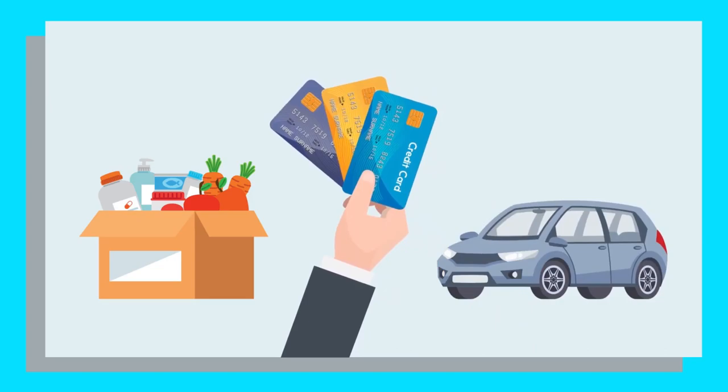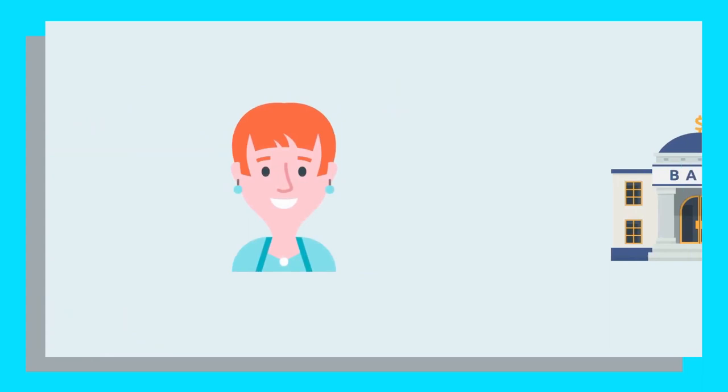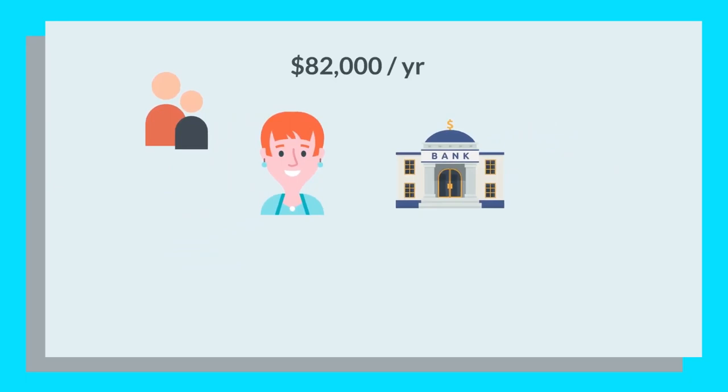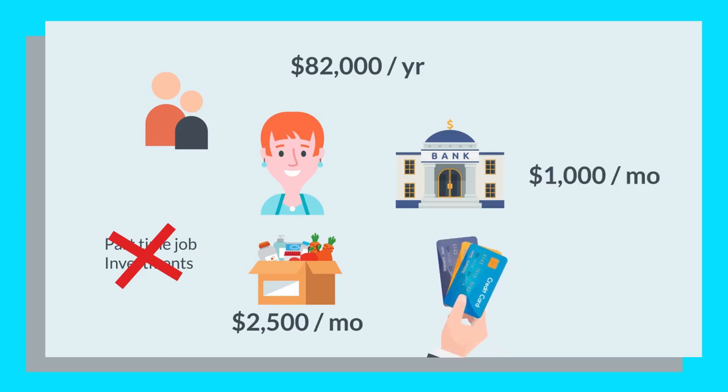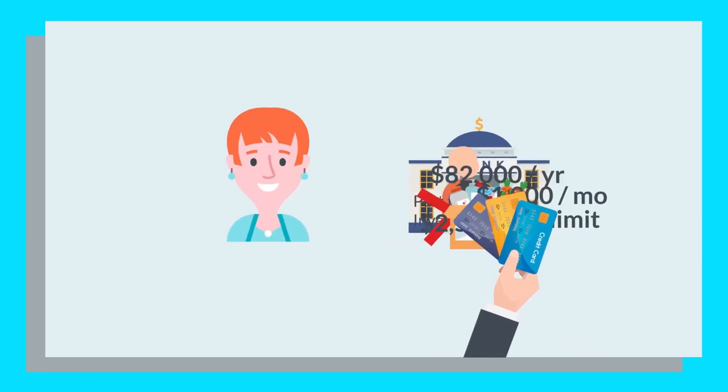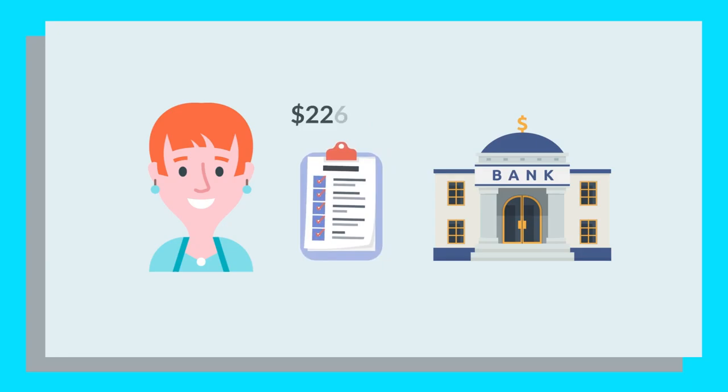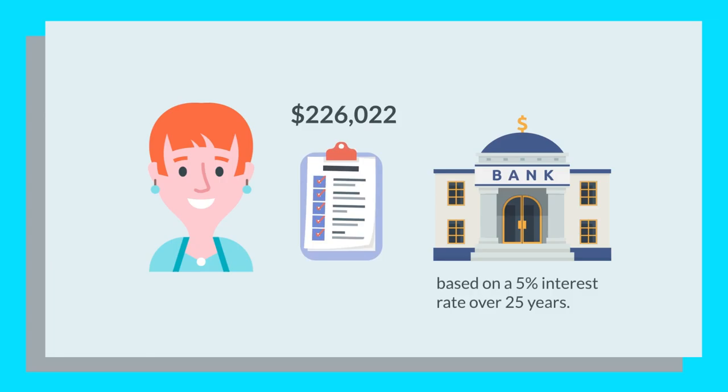Let's look at an example. Sandy would like to apply for a mortgage herself. She has two dependents and earns $82,000 annually before tax. Sandy doesn't have any other income aside from her annual salary, and her monthly living expenses amount to $2,500 and her monthly repayments total to $1,000. She also has credit cards, store cards, and overdrafts with a combined limit of $1,500. Based on that, a lender calculated that Sandy could borrow $226,022 based on a 5% interest rate over 25 years. Remember, this is only an estimate of Sandy's circumstances. You need to consult your lender to get the exact amount you can borrow.